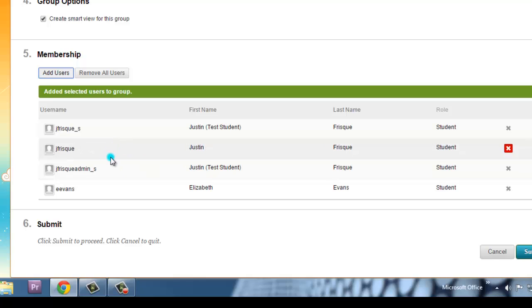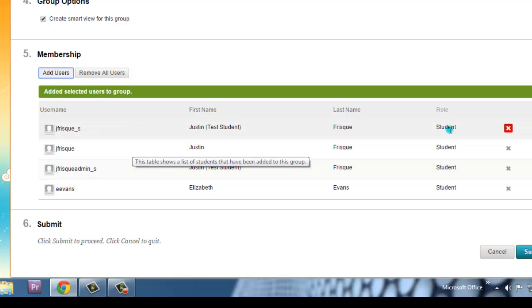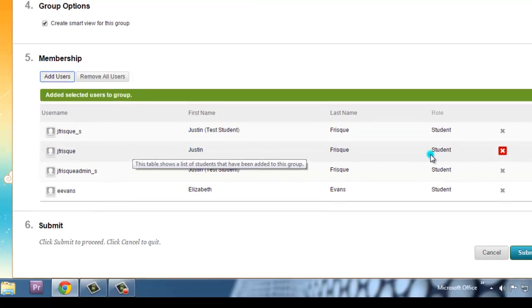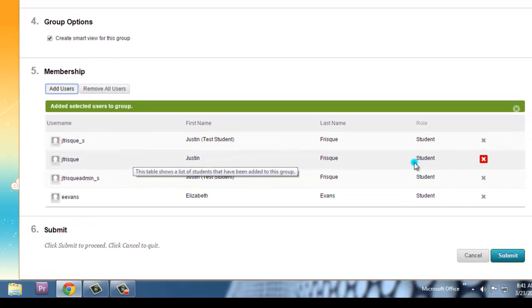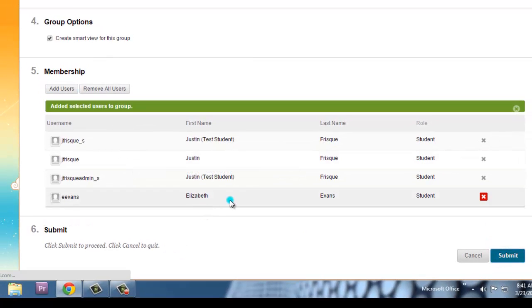There's the four people that I wanted in this group. You could see what their roles are. So if you accidentally put in a professor, it would say instructor there. So I'm going to submit.